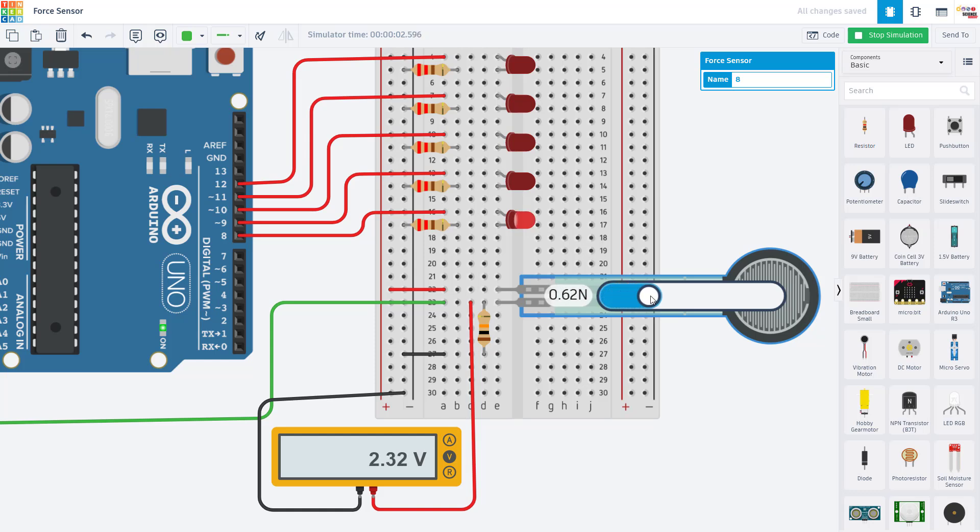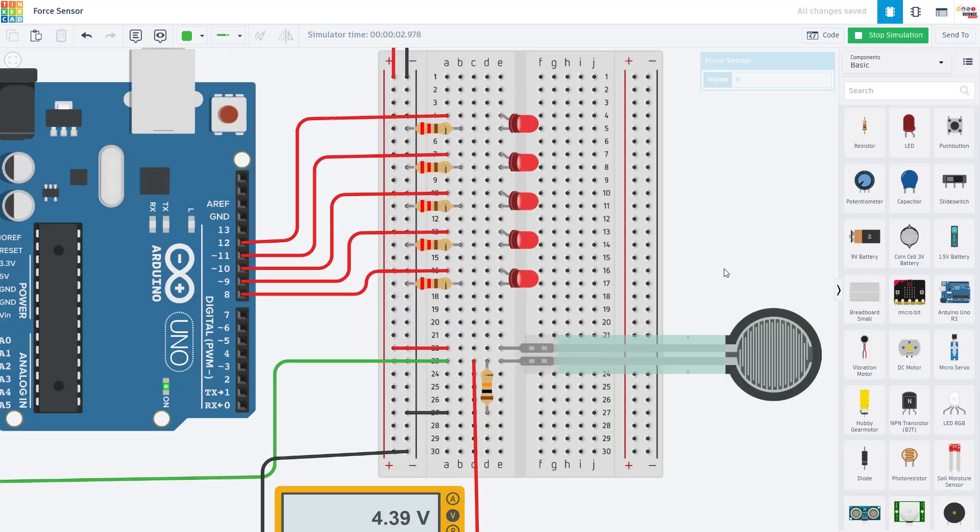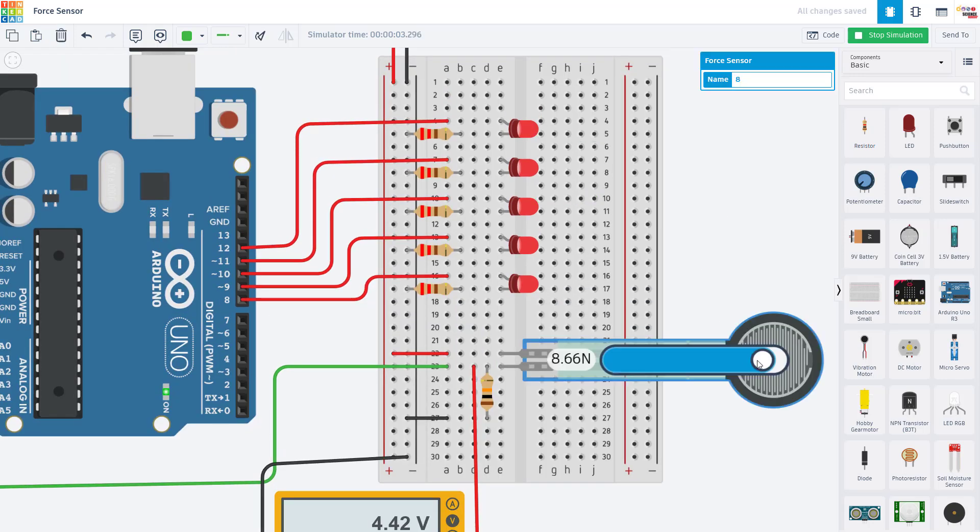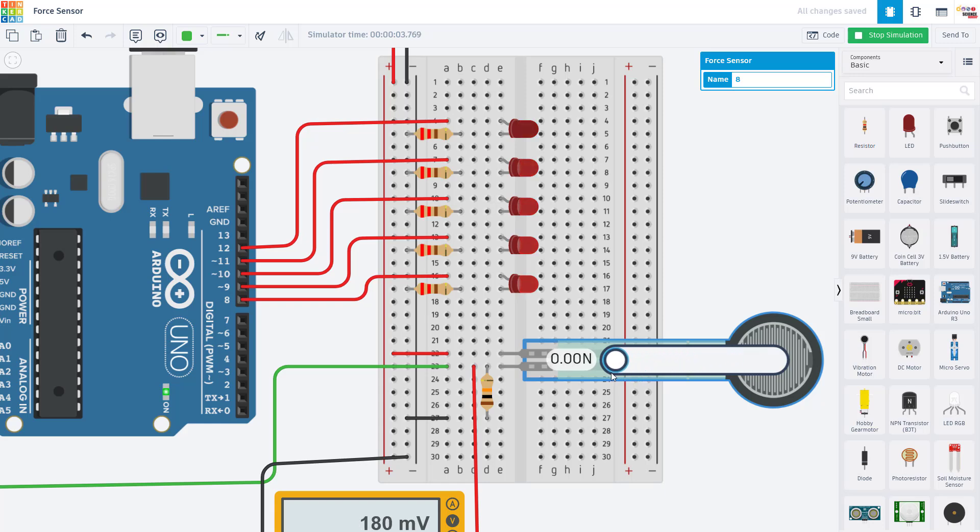But as I increase the force on the sensor, that voltage starts to increase and my LEDs start to light up. When I lower the force, that voltage goes back down and the LEDs turn off.